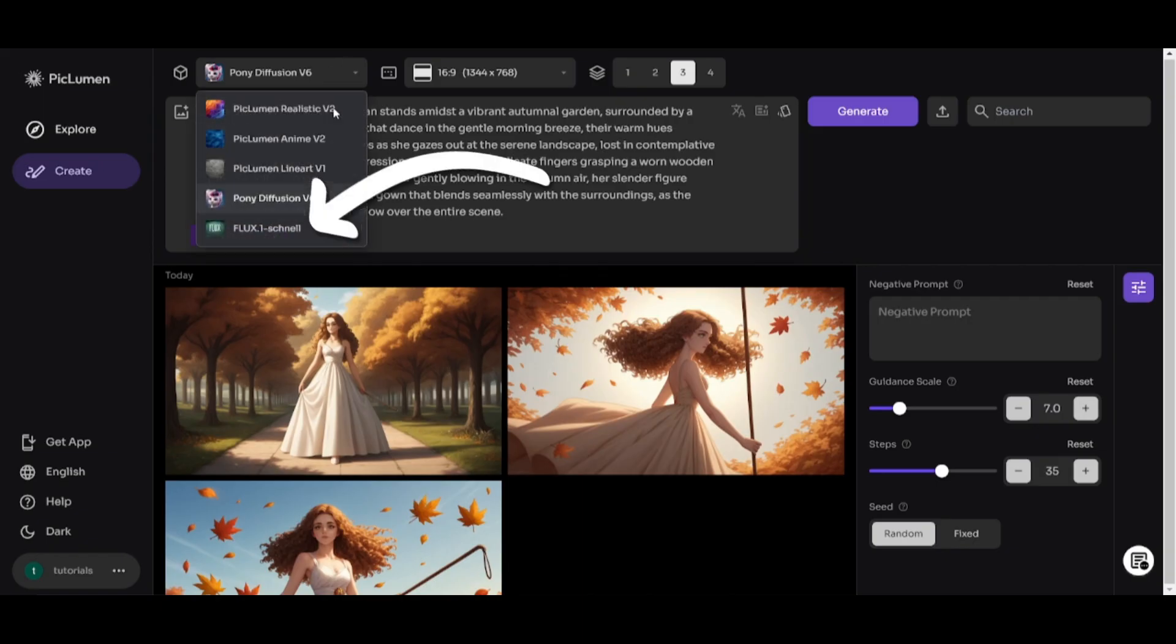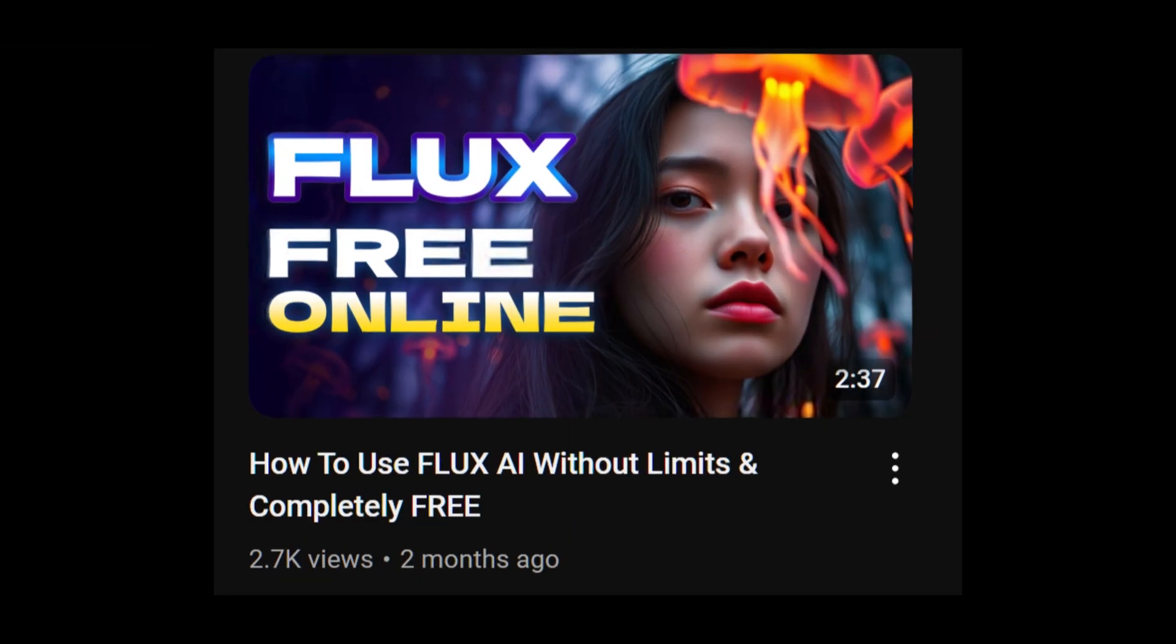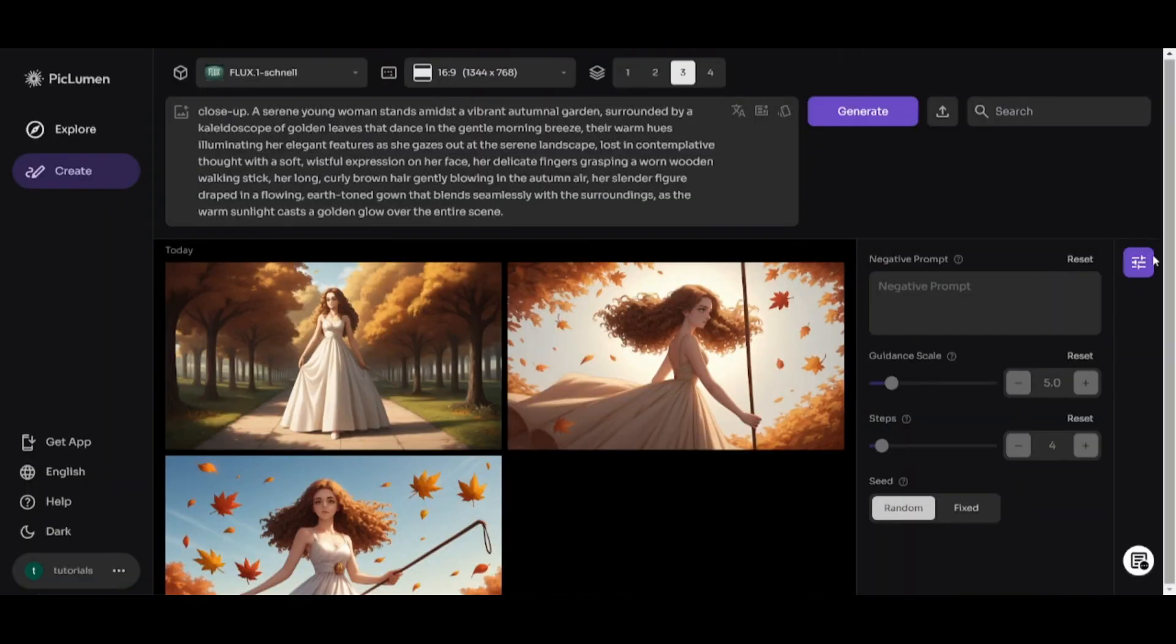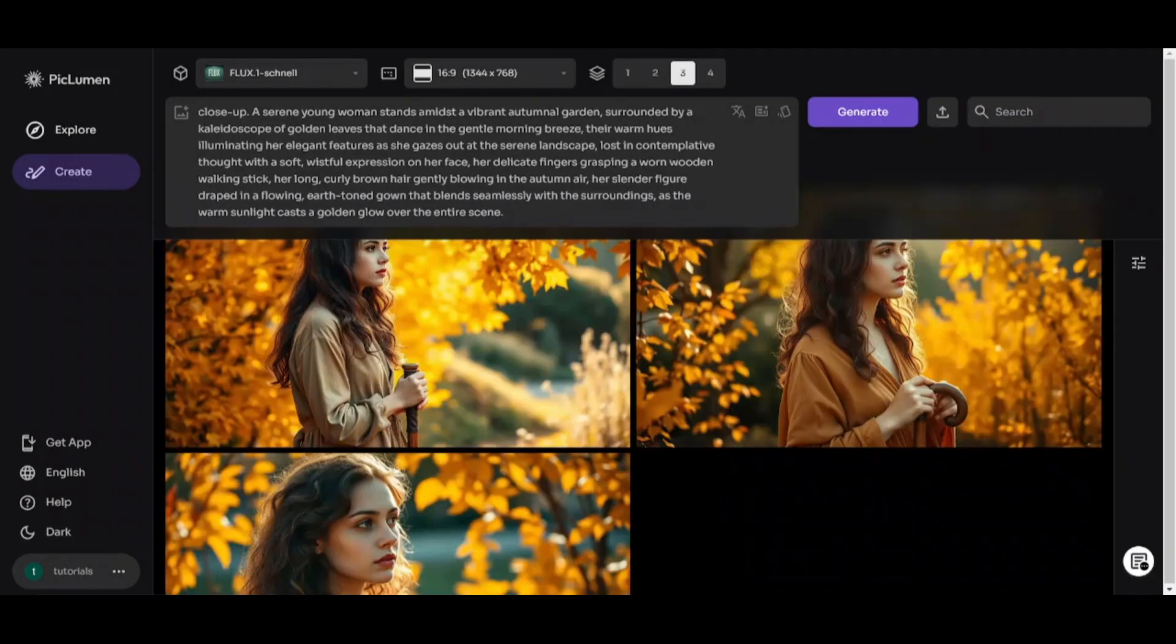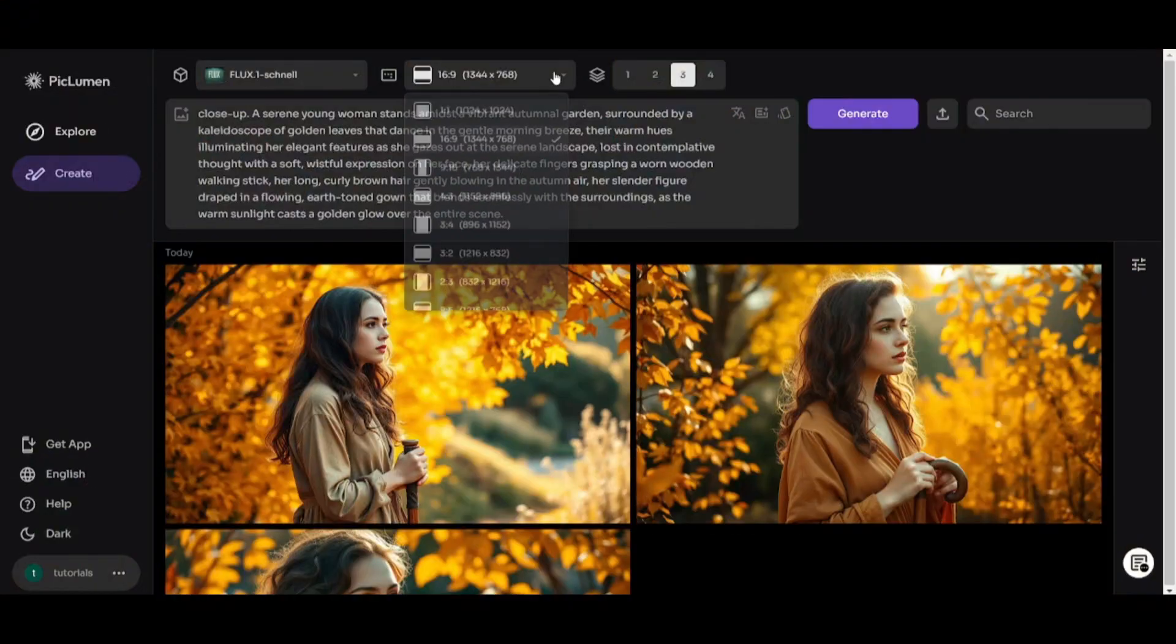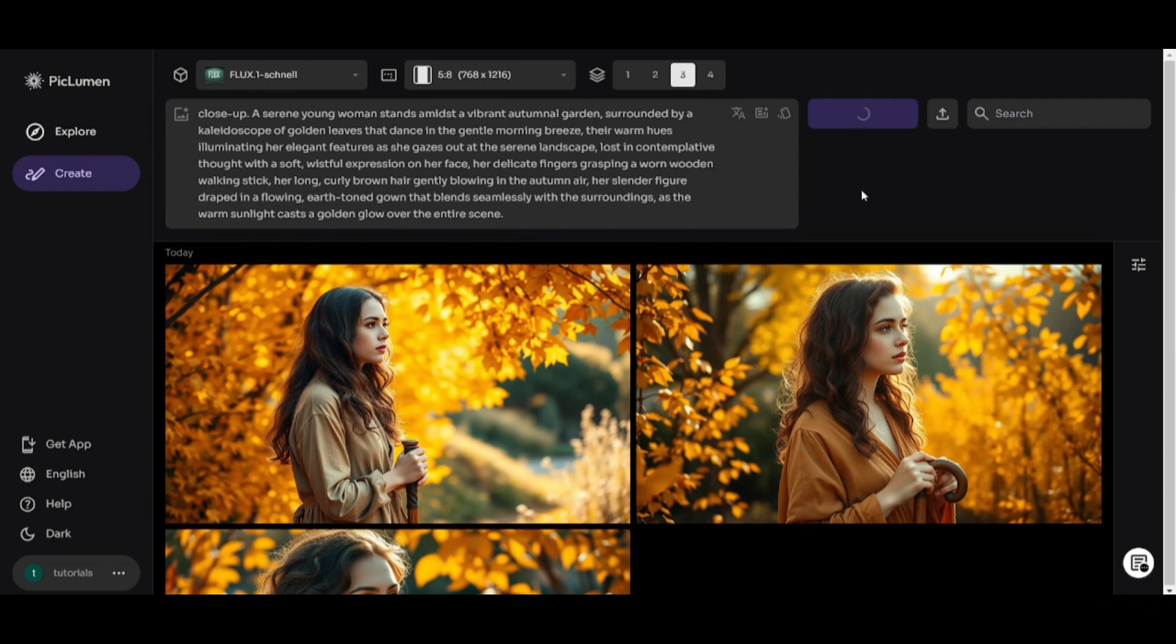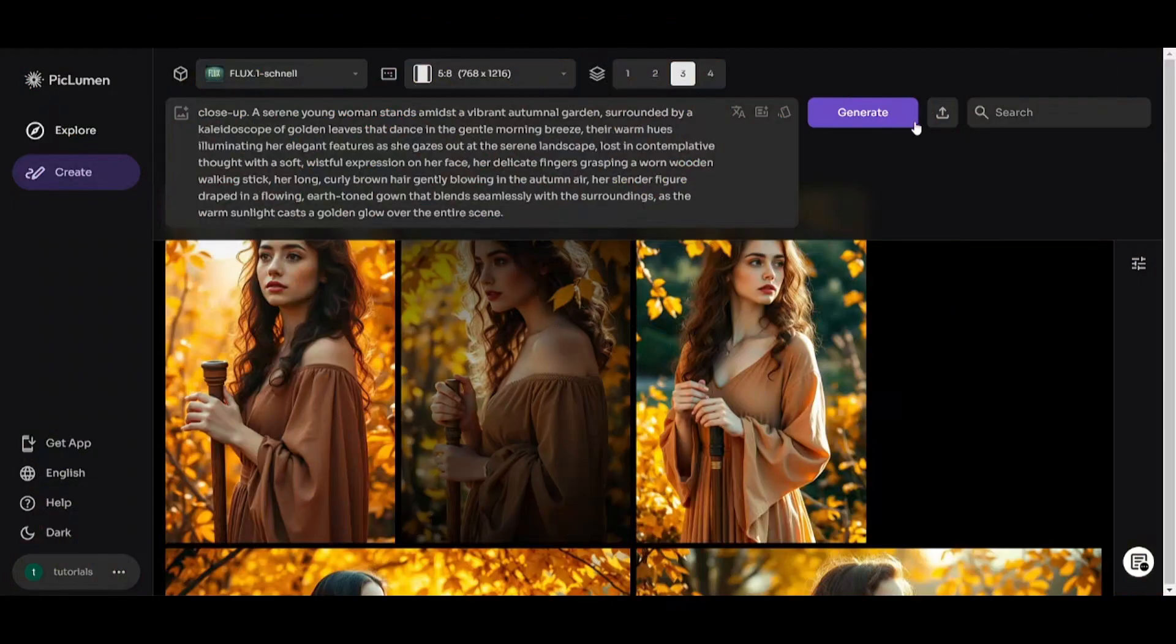And finally, Flux Schnell, the best model for creating almost perfect realistic images including faces, text, etc. I have short but detailed video about Flux. Here are images created with Flux. Faces here are much better than on previous images. And the same settings but vertical images even better. Look at the faces and hands.